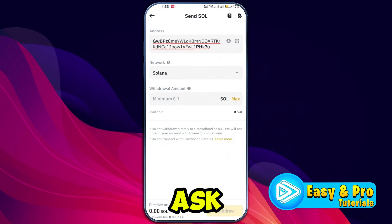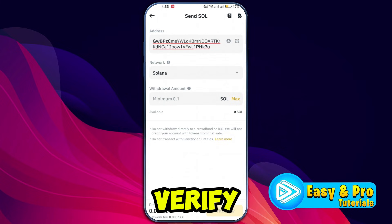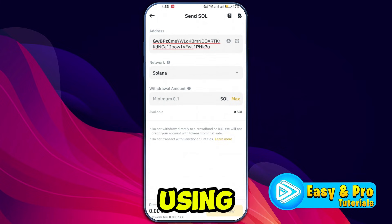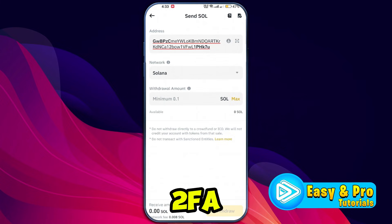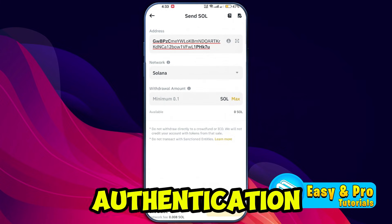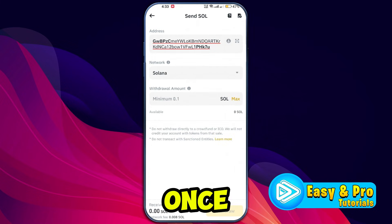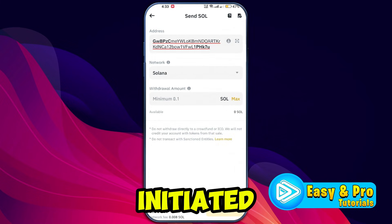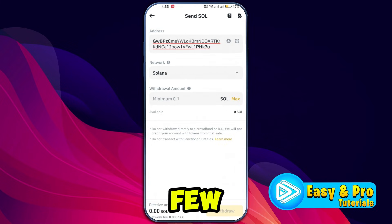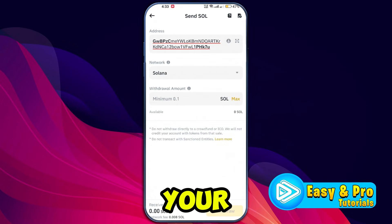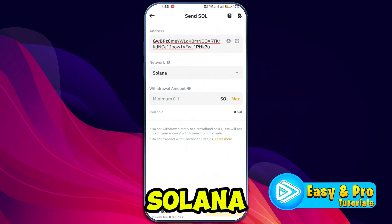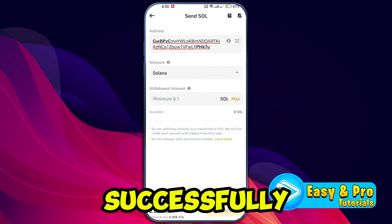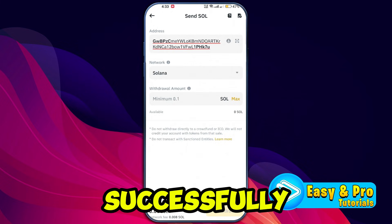Binance will ask you to verify the transaction using your passkey or 2FA two-factor authentication. Once verified, your transfer will be initiated. After a few minutes, open your Phantom wallet to confirm the Solana has been successfully transferred.